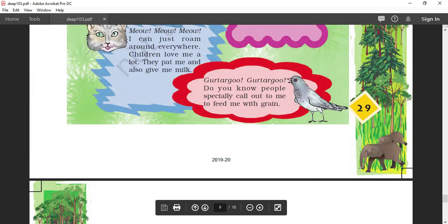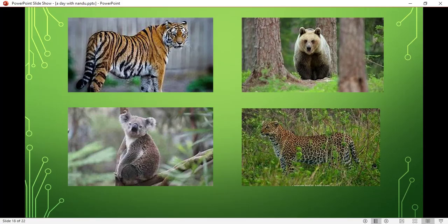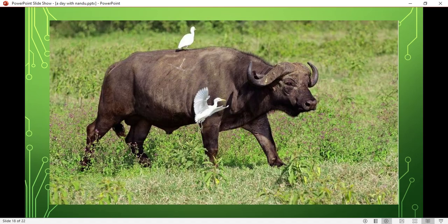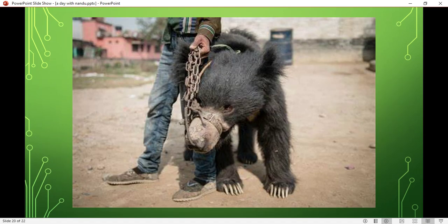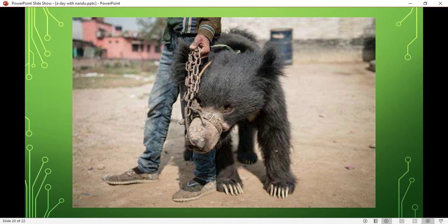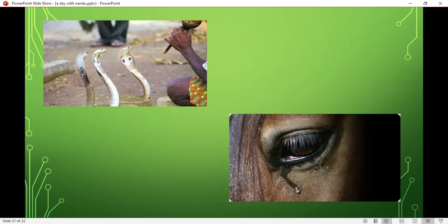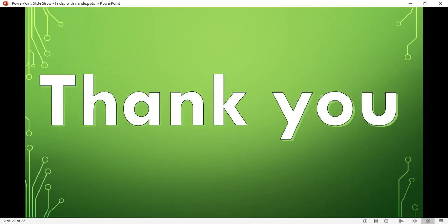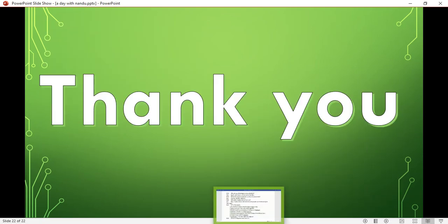Moving on, come to the PPT part. I have already shown you these are the animals which do not live in a group. As you can see, this bear has been tied with a chain by a person. What kind of suffering is he having? You can see snakes are dancing, horse is crying.